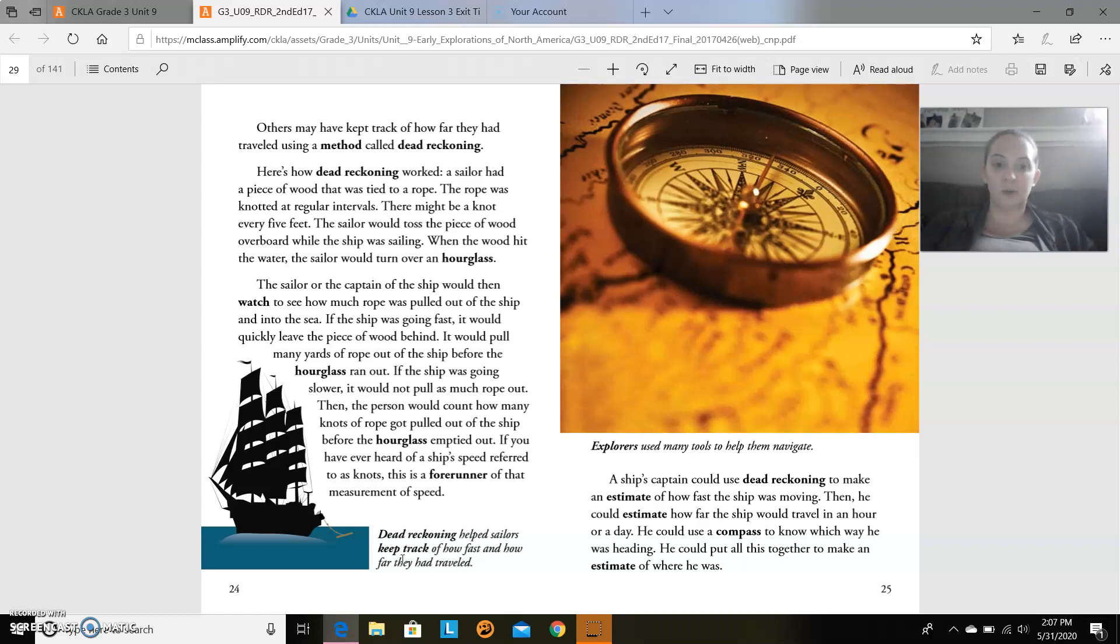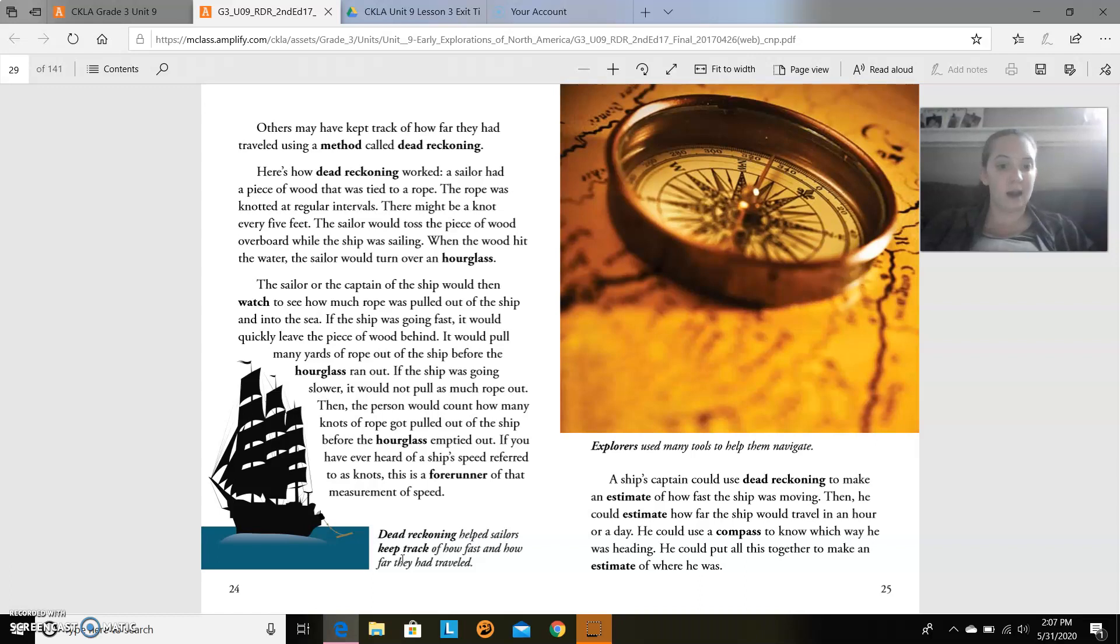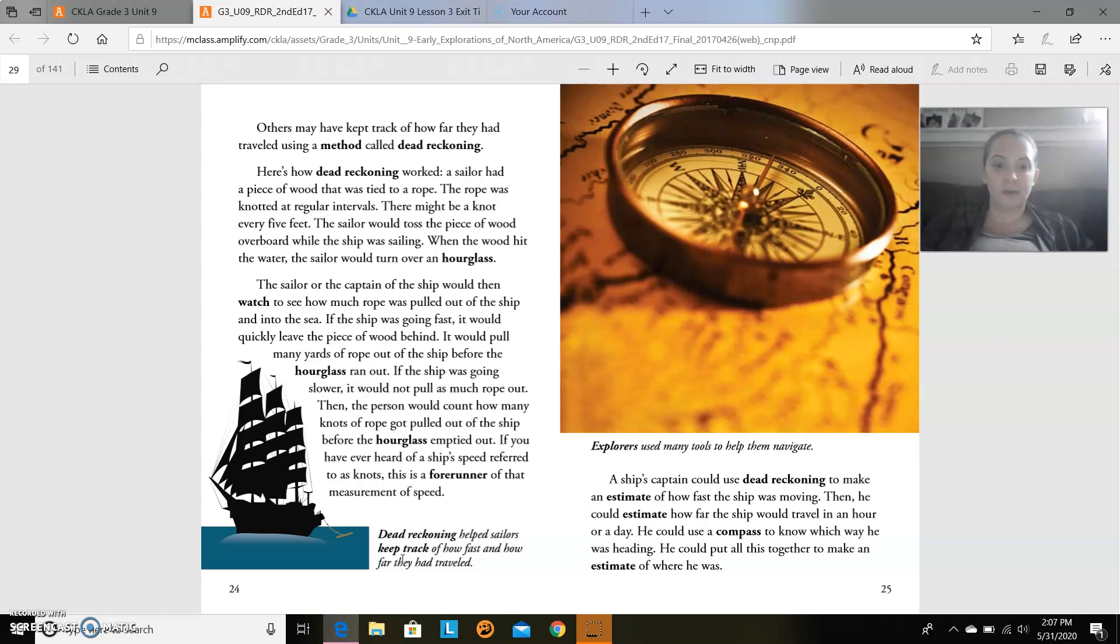Explorers used many tools to help them navigate. A ship's captain could use dead reckoning to make an estimate of how fast the ship was moving. Then, he could estimate how far the ship would travel in an hour or a day. He could use a compass to know which way he was heading. He could put all of this together to make an estimate of where he was.